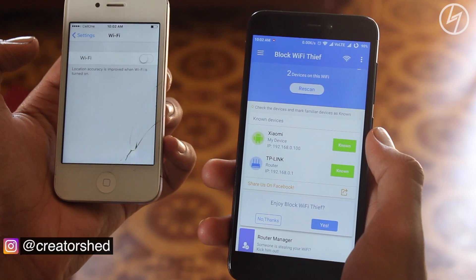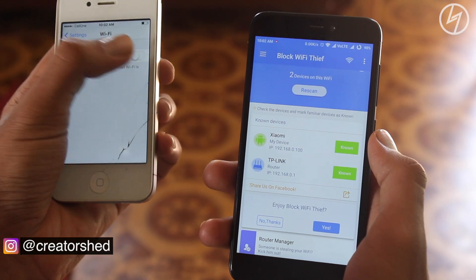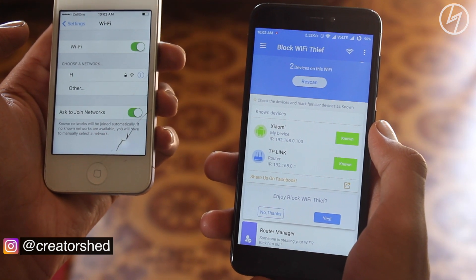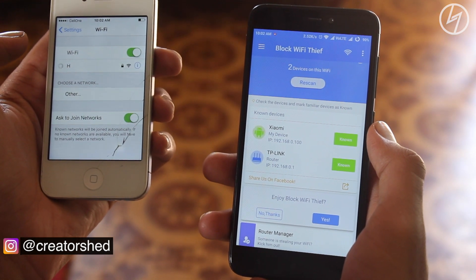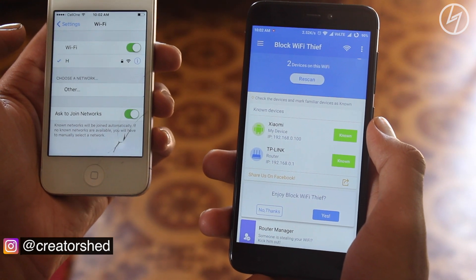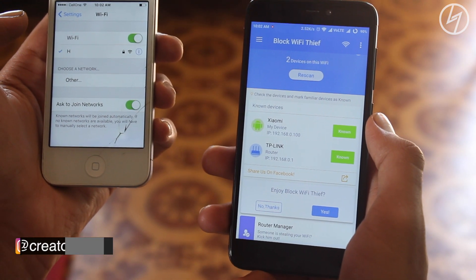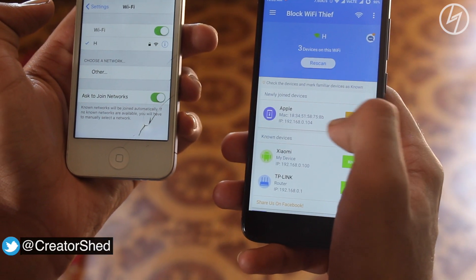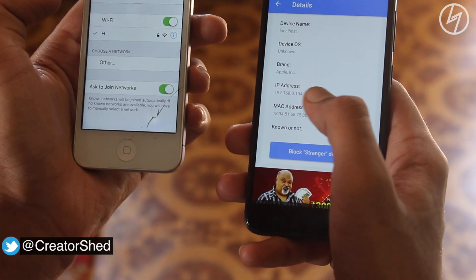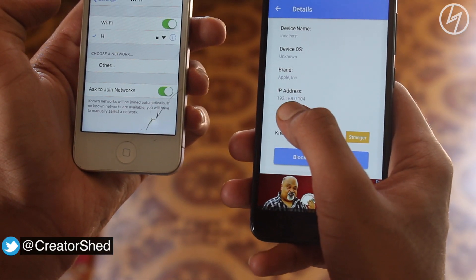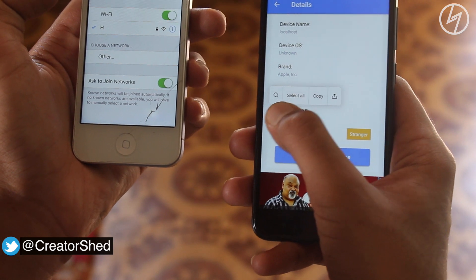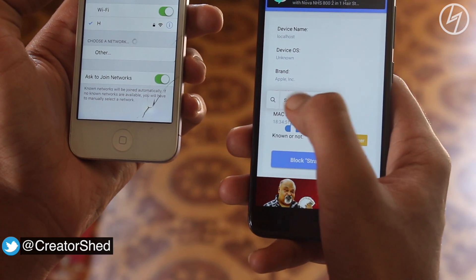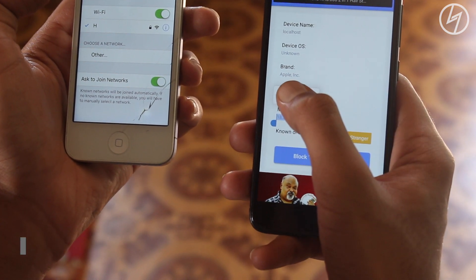Now to demonstrate, I'll be blocking this iPhone from my wifi network. As you can see, the iPhone is connected to my wifi named 'H' and the app also recognizes the device. Now to block it, we have to copy this MAC address and filter it out in the router settings. To do that, after copying...